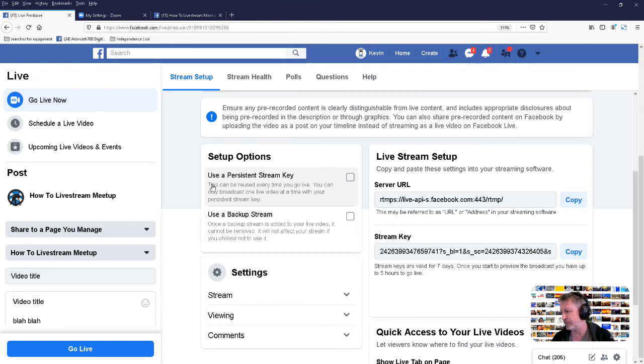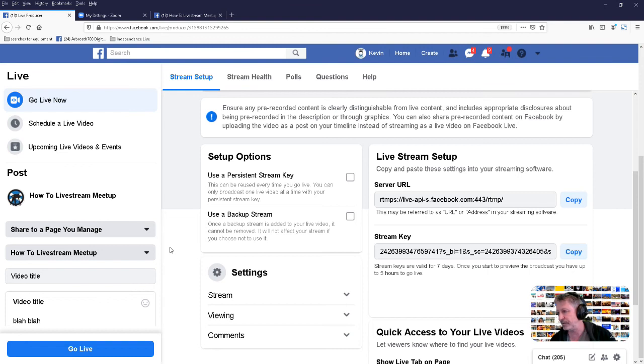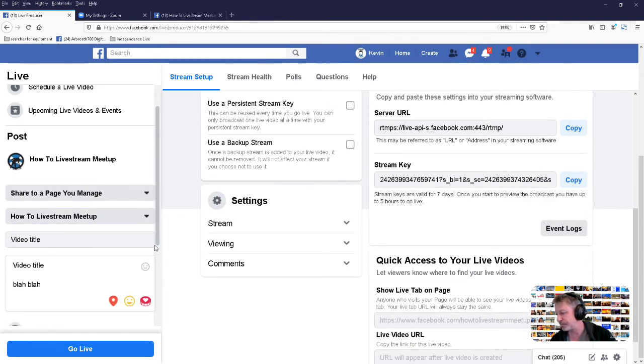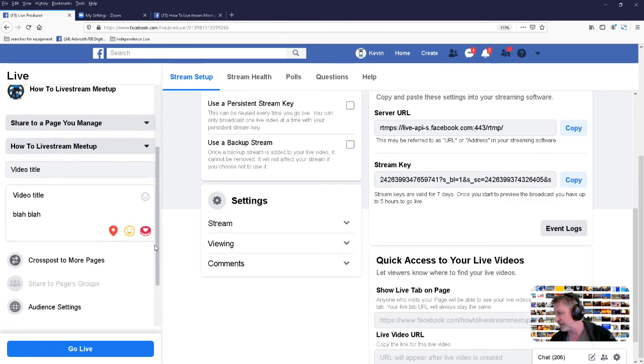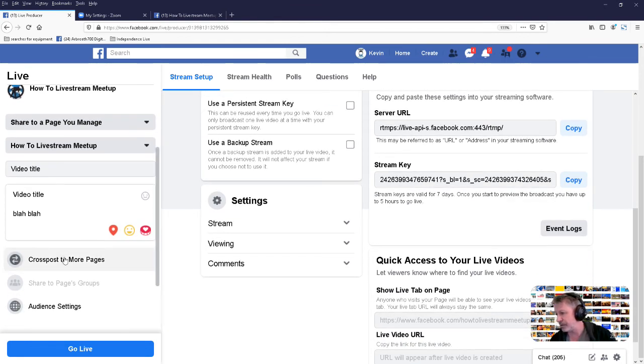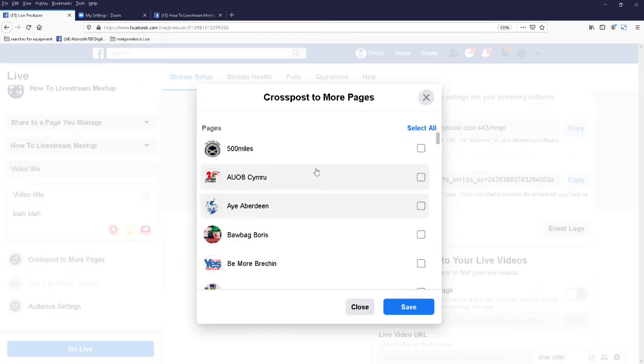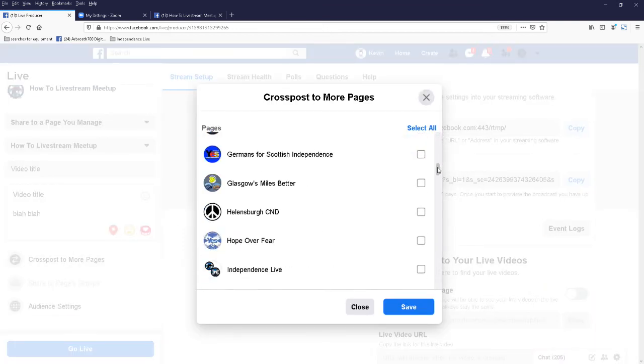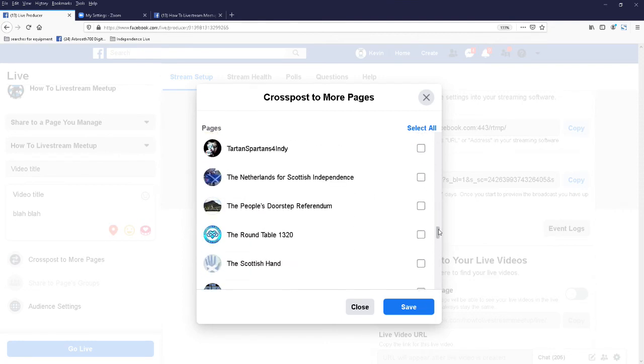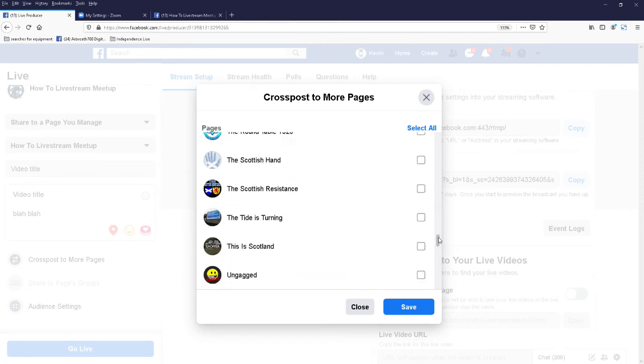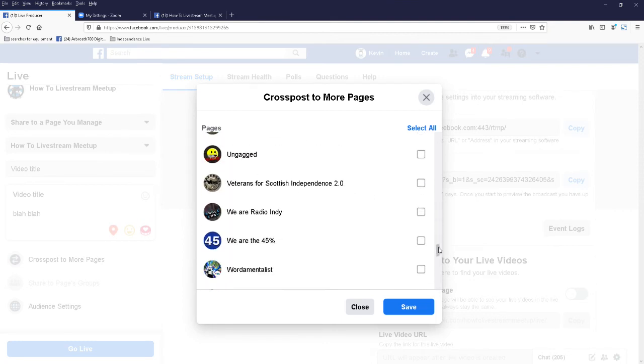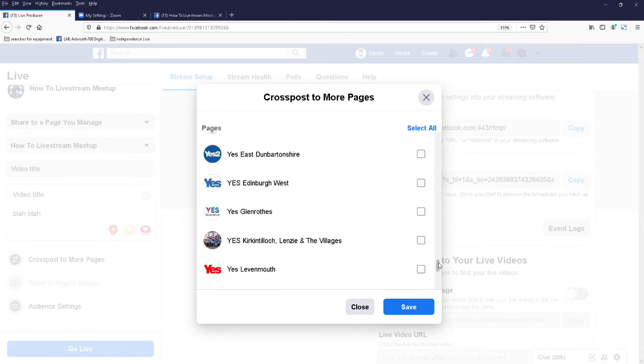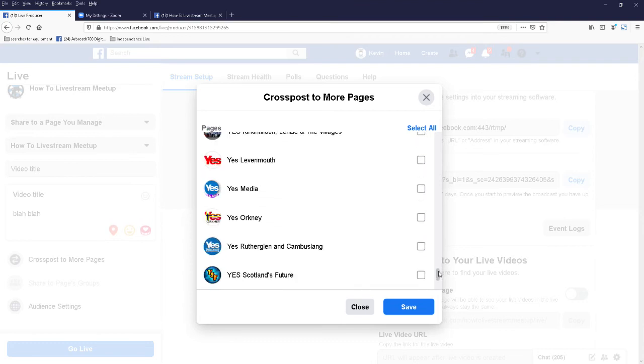And that's us get everything set up, apart from we need to set a cross post. Right, so on here, cross post to more pages. Click on that. Let me select the pages I want to cross post to. As you can see, I'm editing lots of pages. I'll just find one that's not going to cause too much damage.